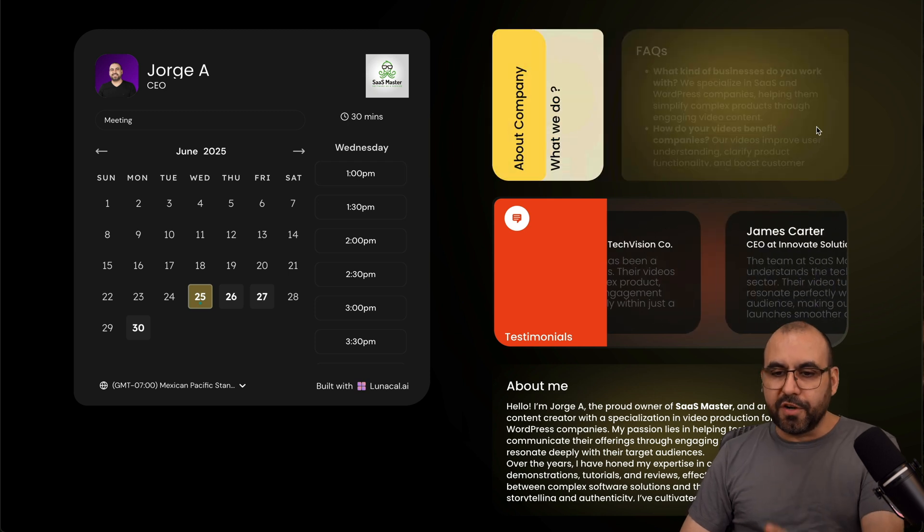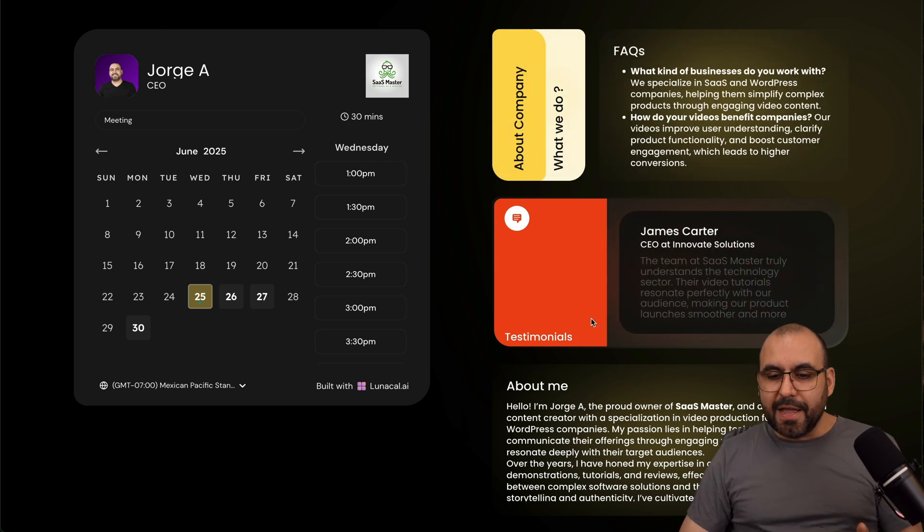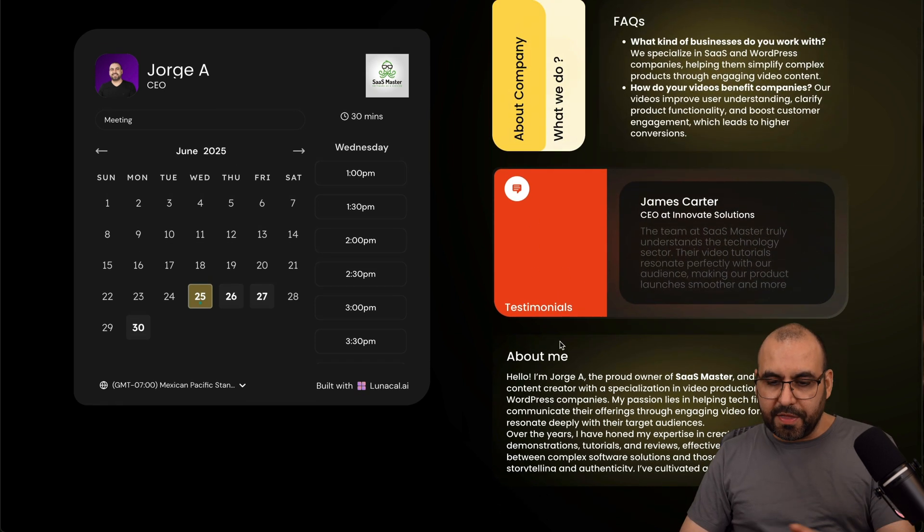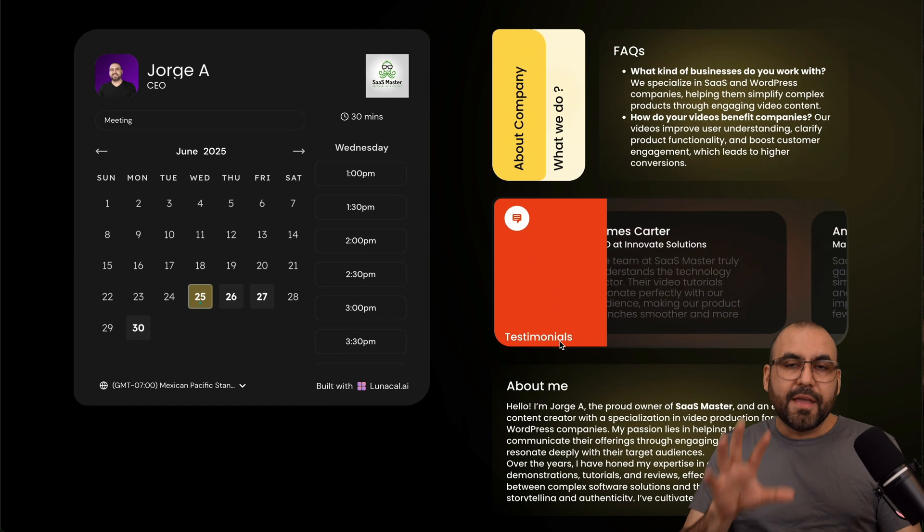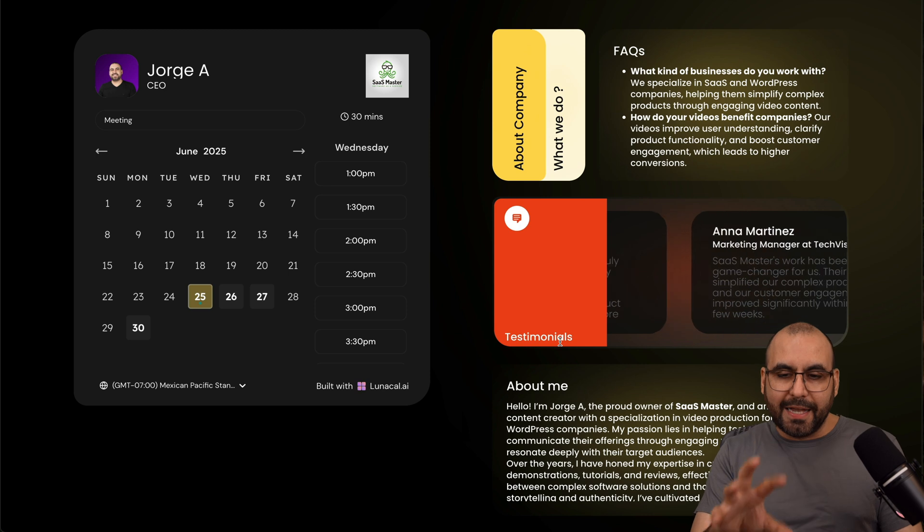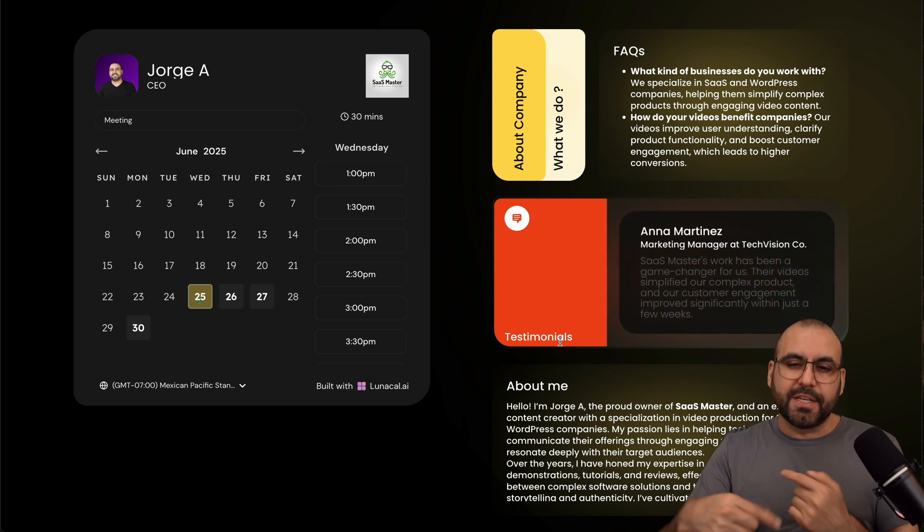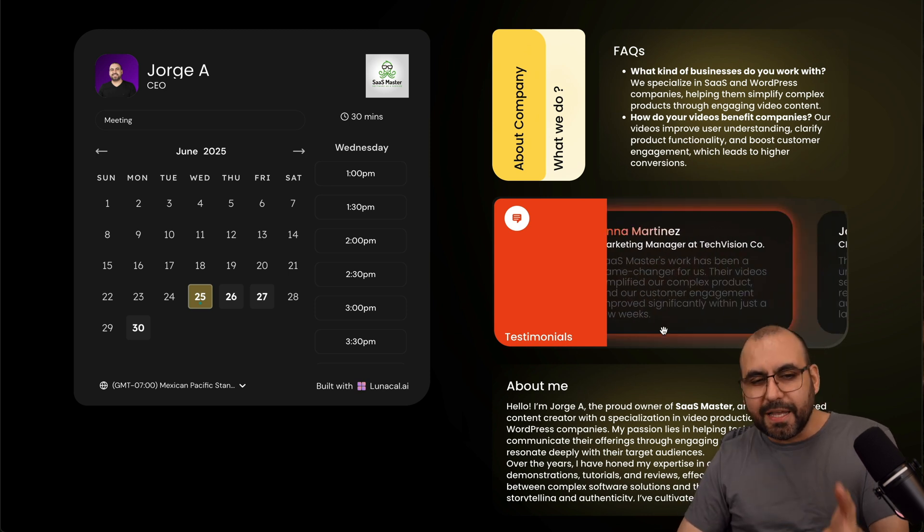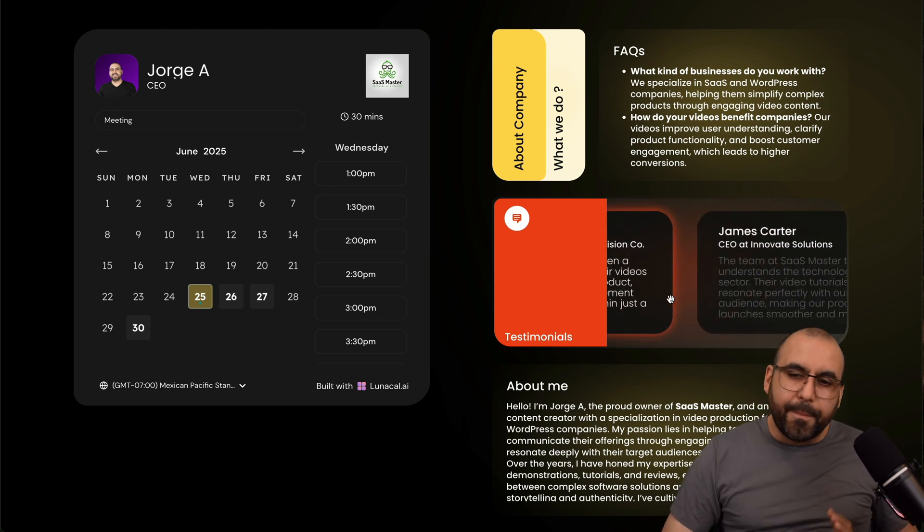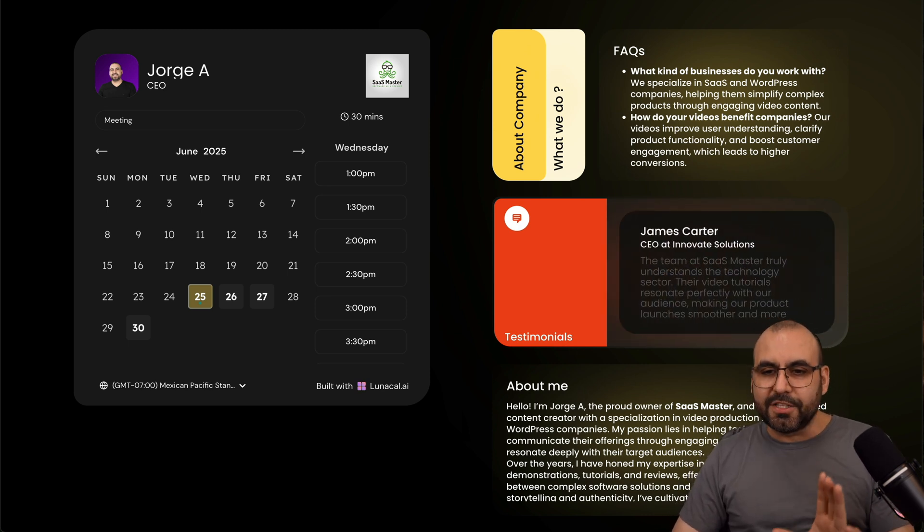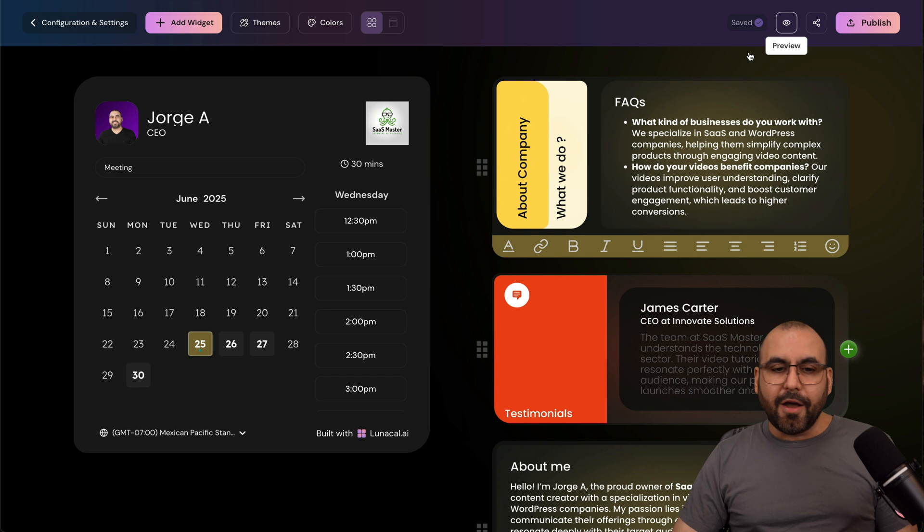I have tabs available for certain information, and these were generated automatically with the AI that Lunacal has when you first set up. So it kind of gives you the push on how to get started and what to add.